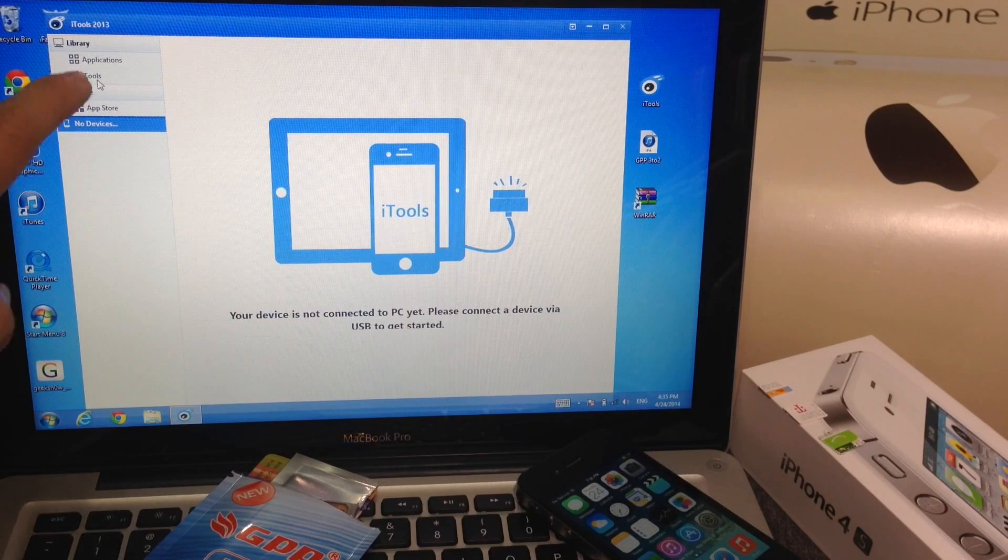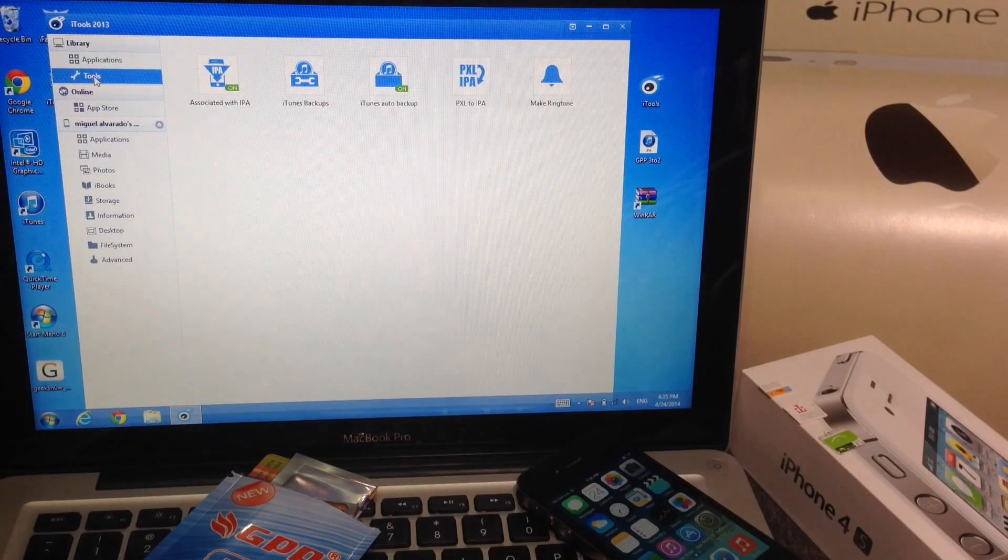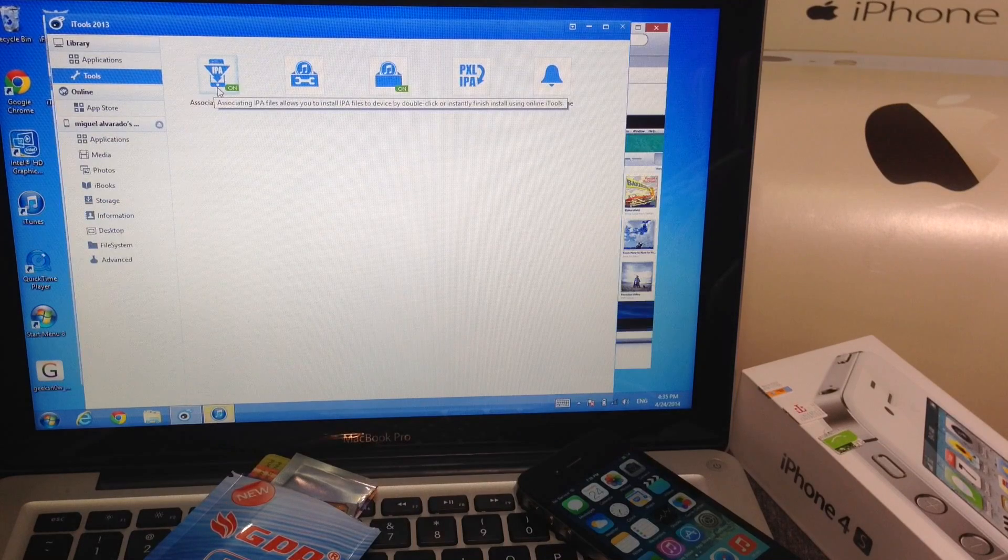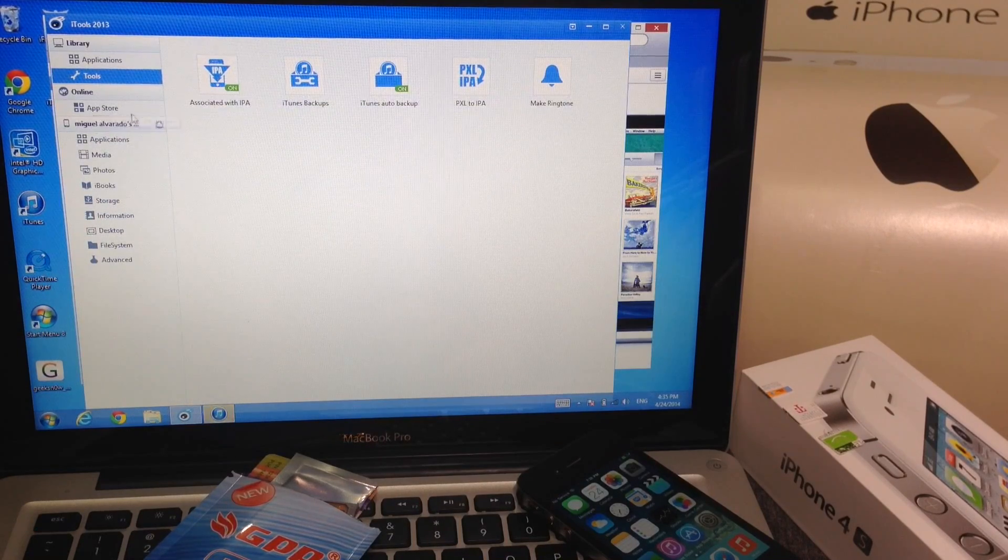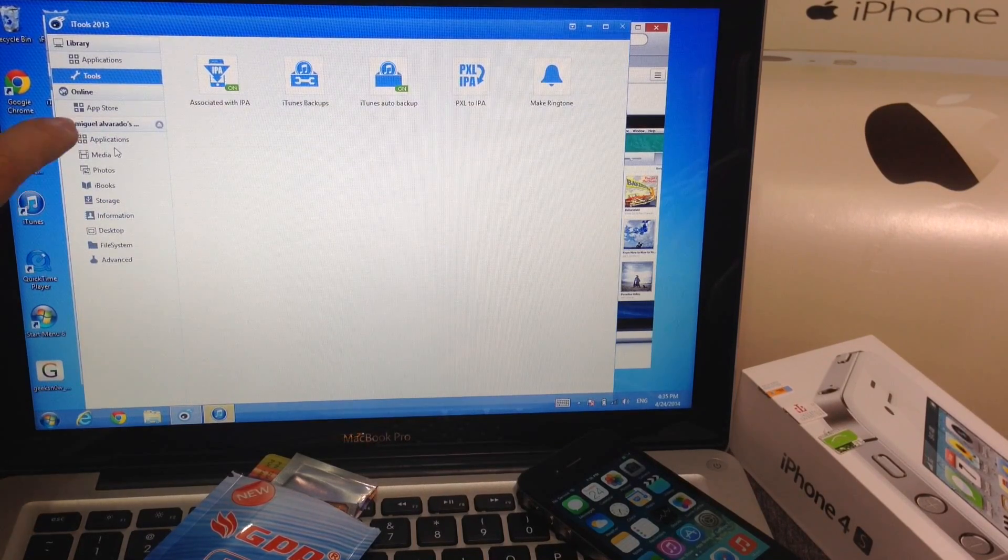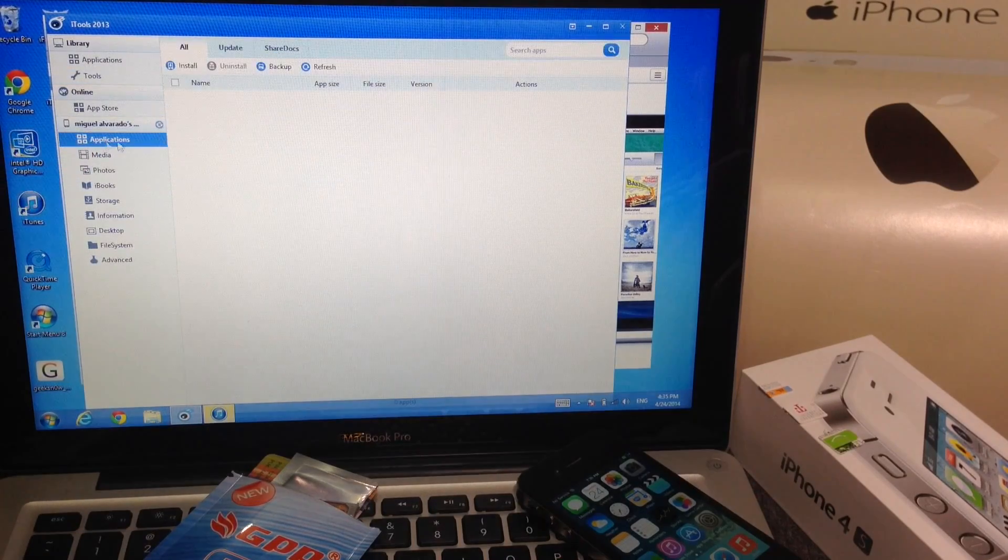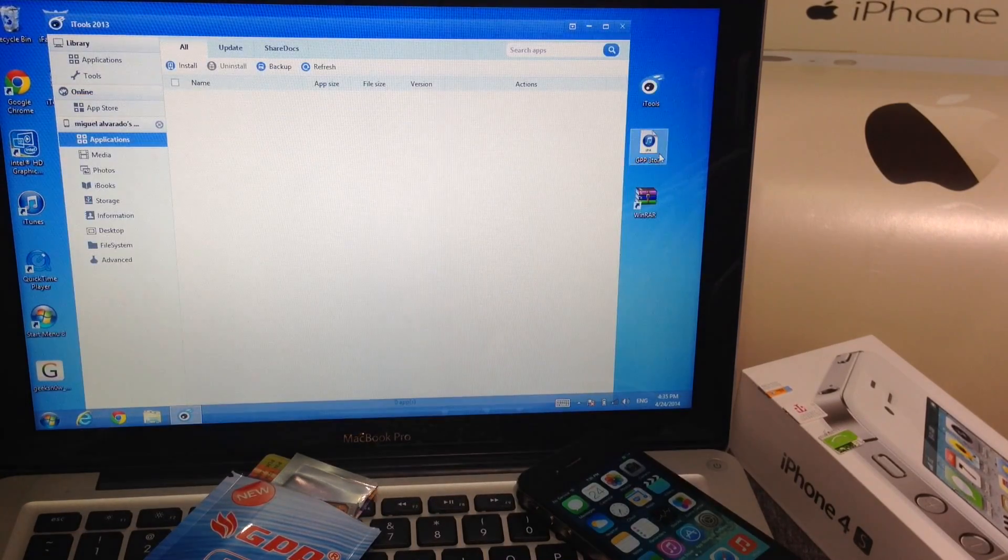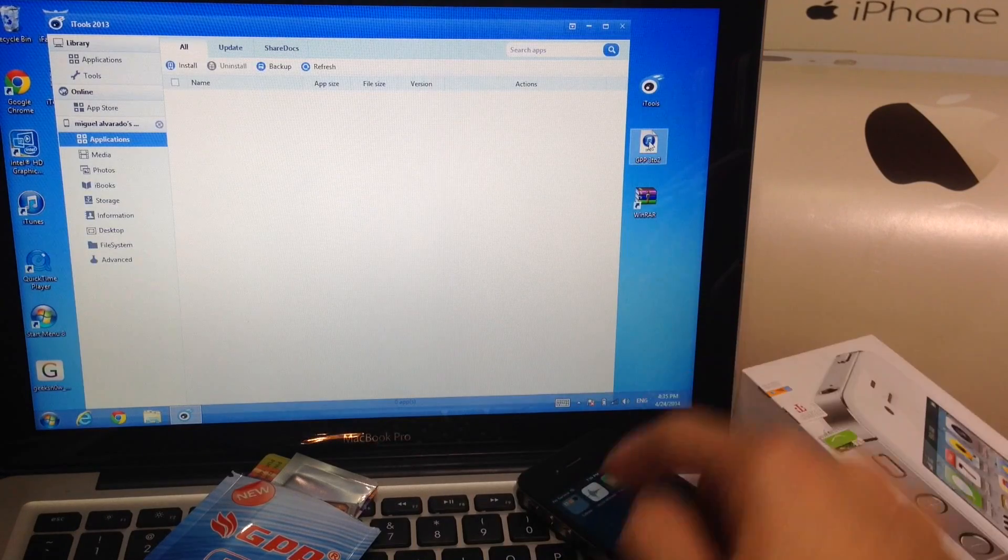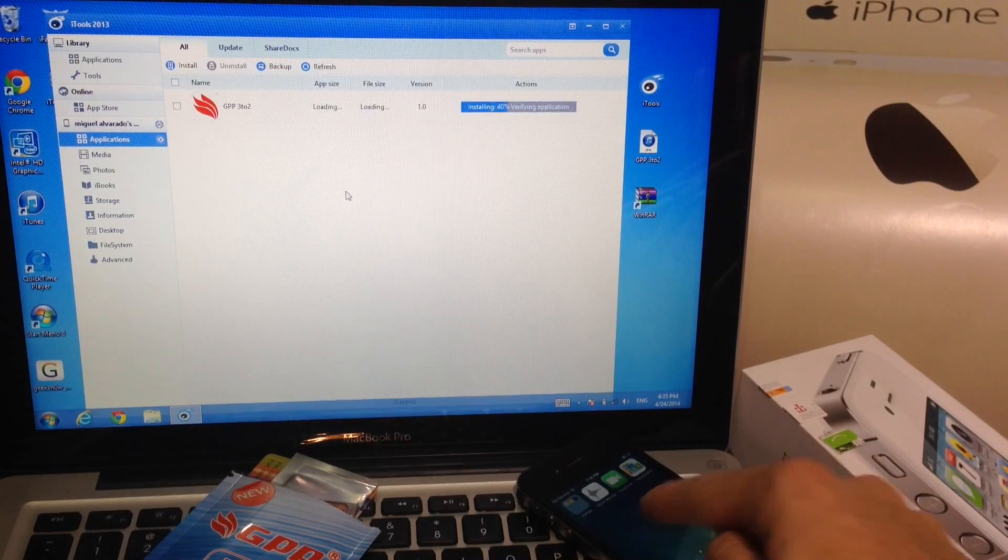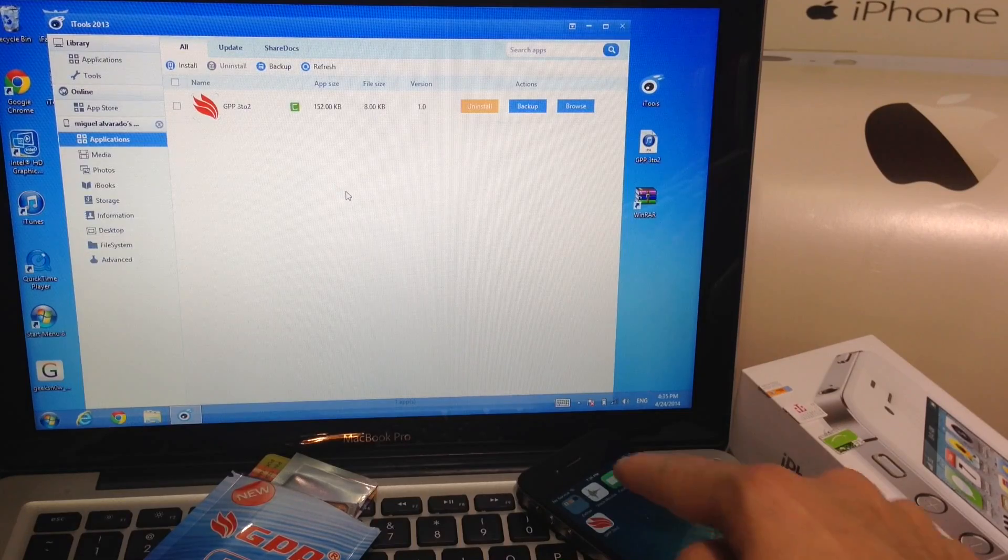Once you open iTools, if it pops up go ahead and close it out. In iTools you're going to go to the tools section. Right here which is associated with IPA you're going to switch that to on if it's off. Once you do that you want to go into the iPhone's application folder. We're going to select the 3-2 application and drop it onto the phone. This is to import the application. There it is, it appeared.